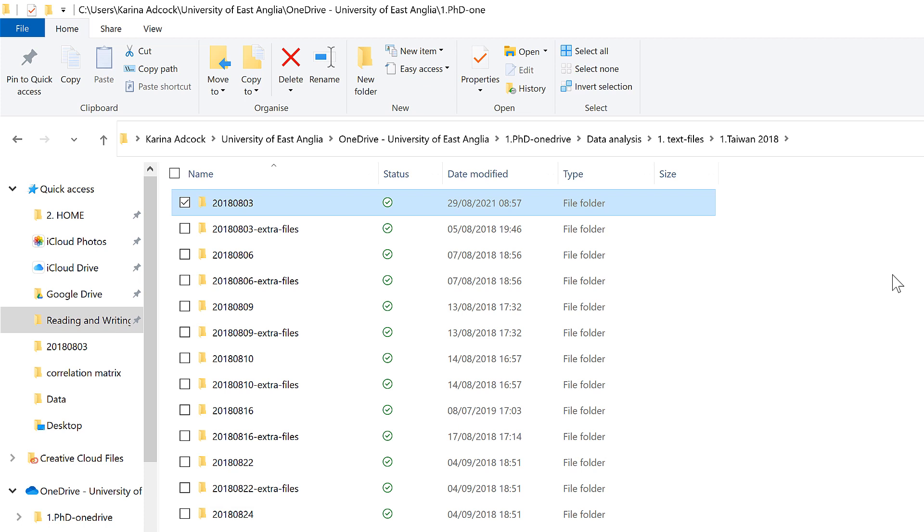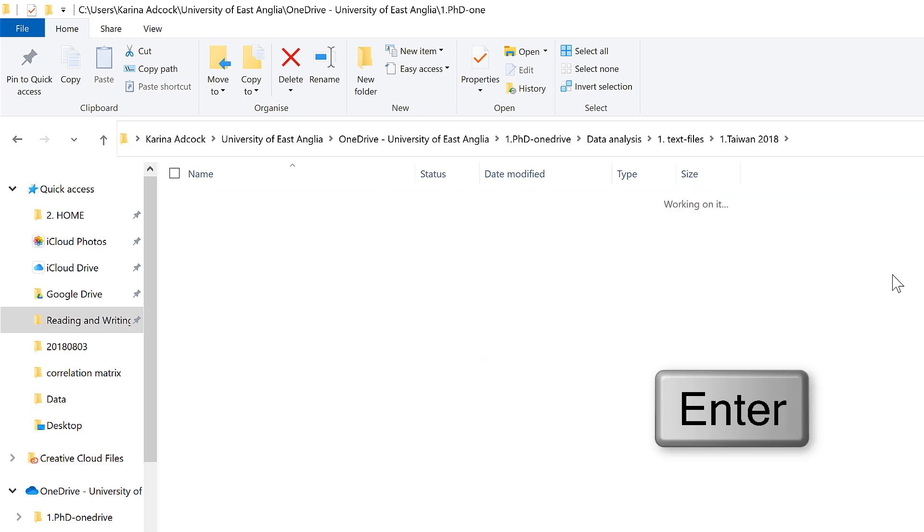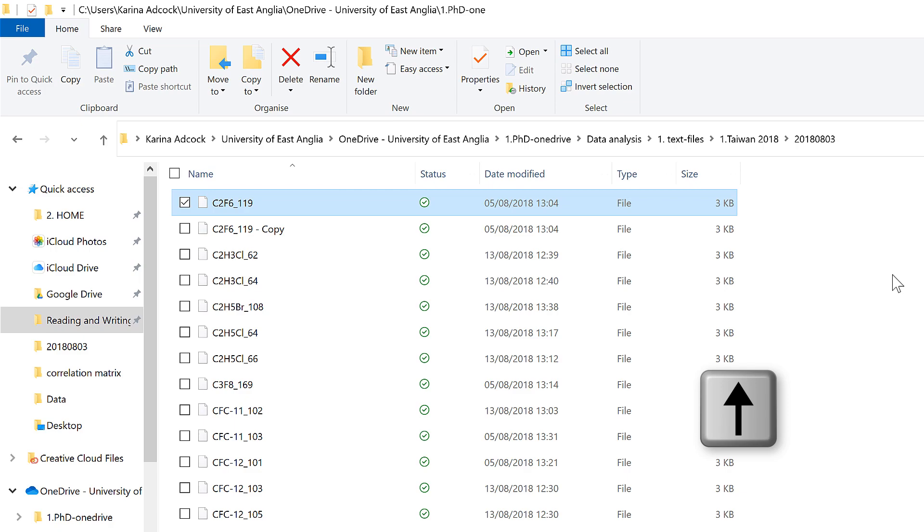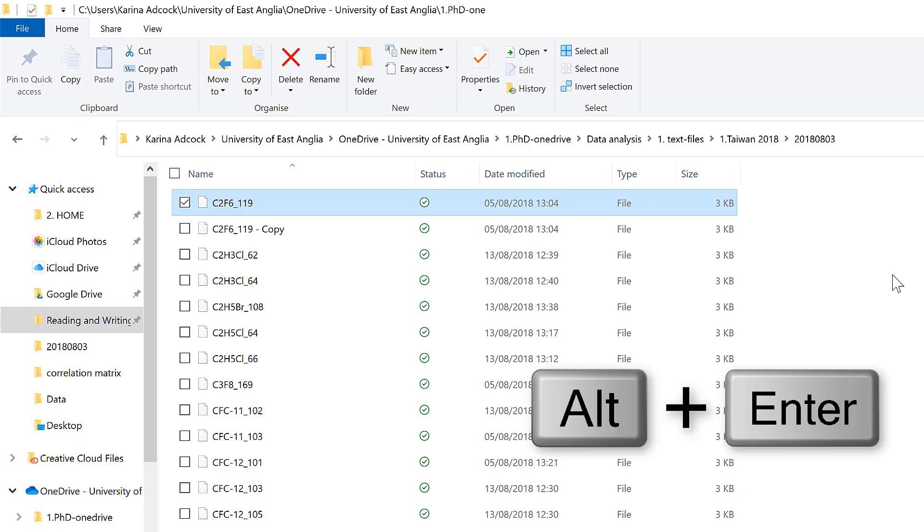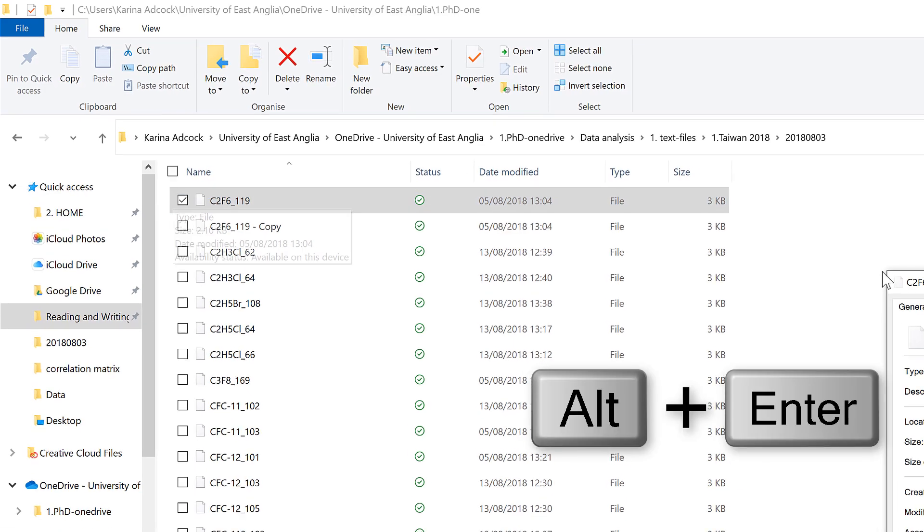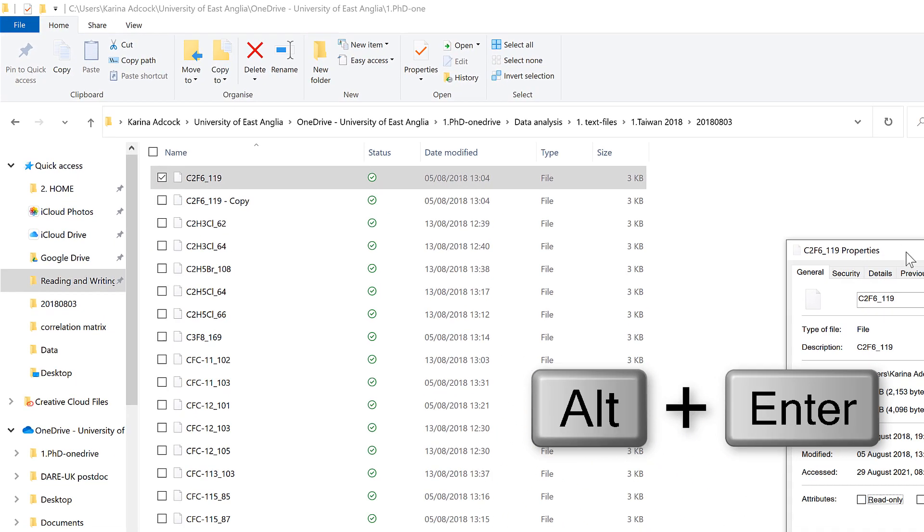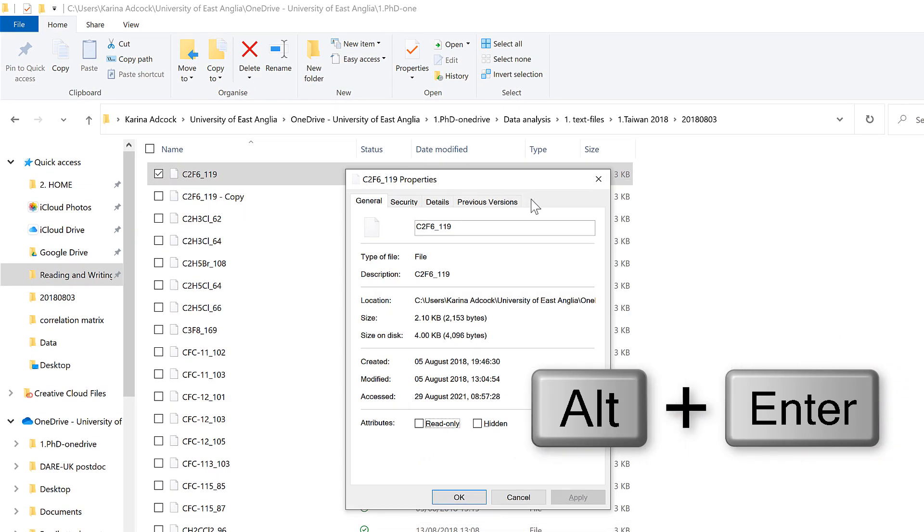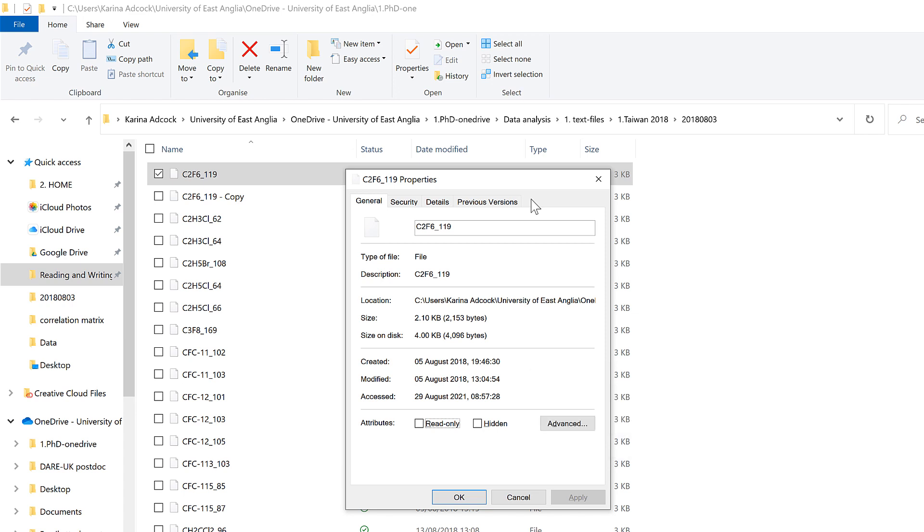Then if you want to open a file or folder that you have selected, you can press Enter. And then there's also the keyboard shortcut Alt-Enter, which will open up the Properties window. And to close the Properties window, you can press Escape.